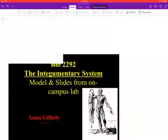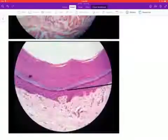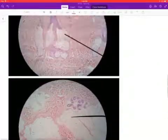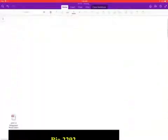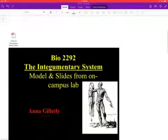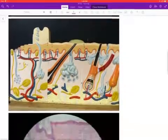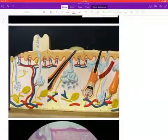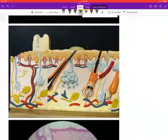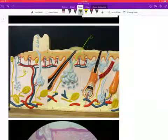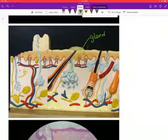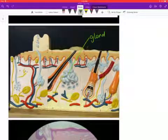Here we go — I'm opening up another PDF. This is a fairly small document so it opens pretty quickly. Scrolling to the beginning, you can see these are slides I got off Blackboard and downloaded onto the computer.